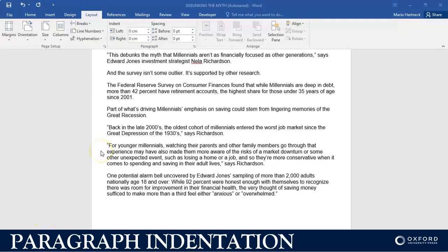Hi students. In this tutorial we're going to discuss how to indent a paragraph. In a question paper you might be asked to indent a paragraph to a certain margin or a certain amount from the margin. So how you do that is — for example, take this paragraph over here.